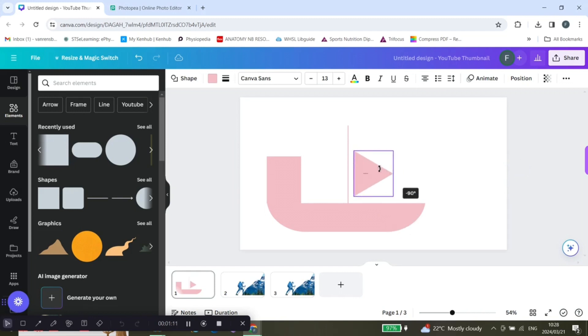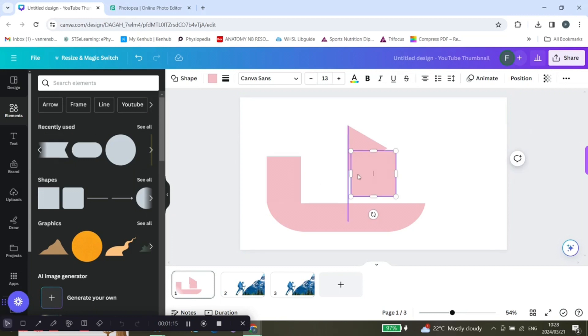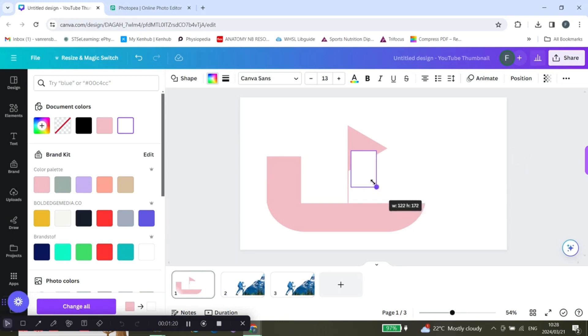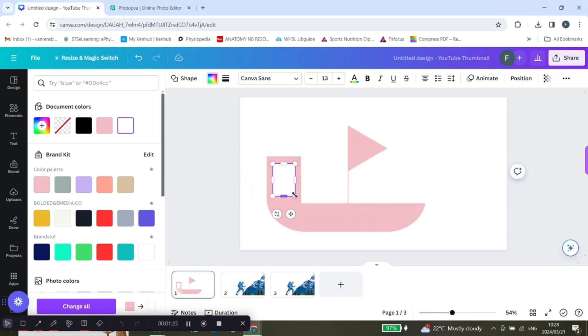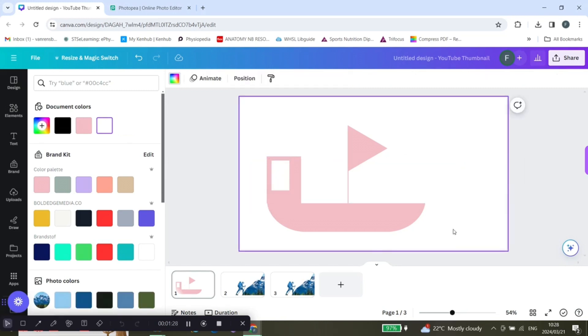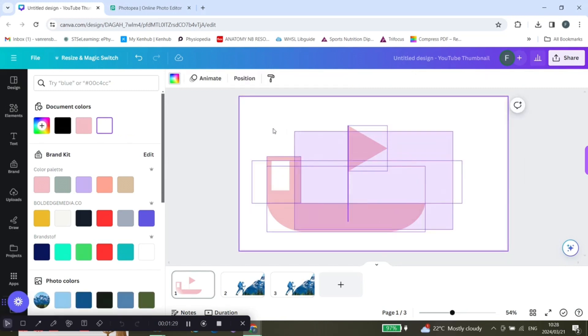And shape it. And we want another one. We just want to change the color. And there we have it, a nice little boat. And you can do this with anything that you want.